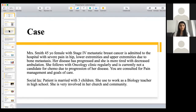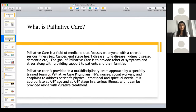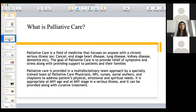Looking at this case, I'm consulted as a palliative care provider to provide pain and symptom relief. So what is palliative care? Palliative care is a field of medicine that focuses on anyone with a chronic serious illness — cancer, end-stage heart disease, end-stage lung disease, end-stage kidney disease, or dementia. My job as a palliative care doctor is to provide relief of symptoms. We are heavily trained in pain management, symptom management, using different types of drugs to manage symptoms such as dyspnea, nausea, vomiting, and any other symptoms these end-stage disease patients might be having. My job is also to provide support to patients and families.